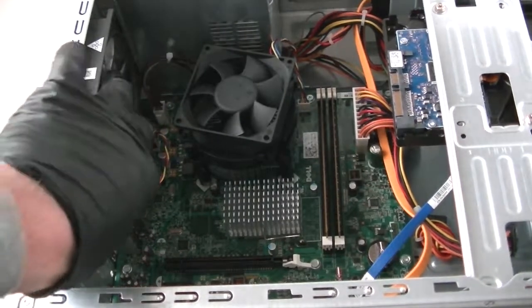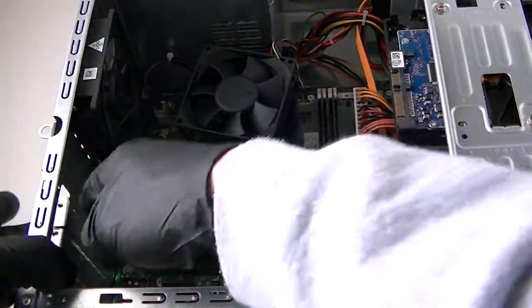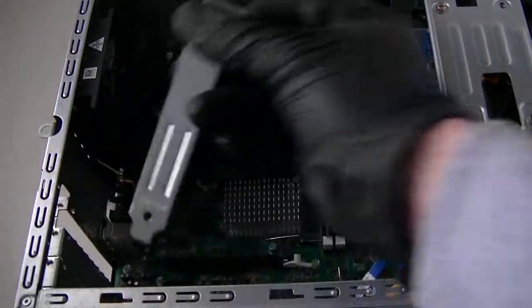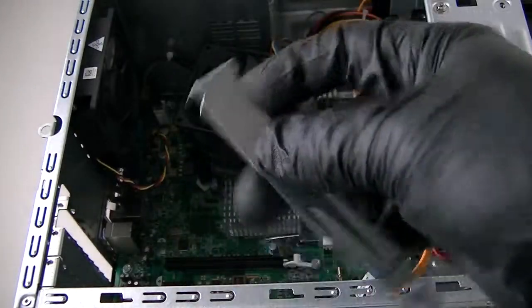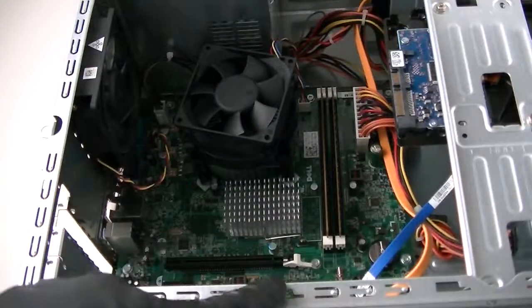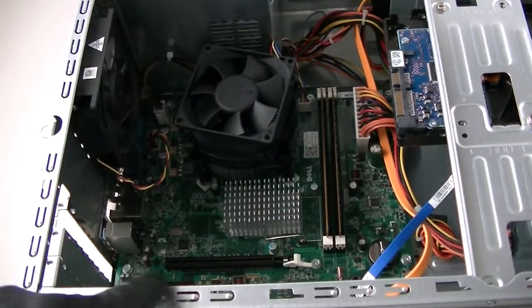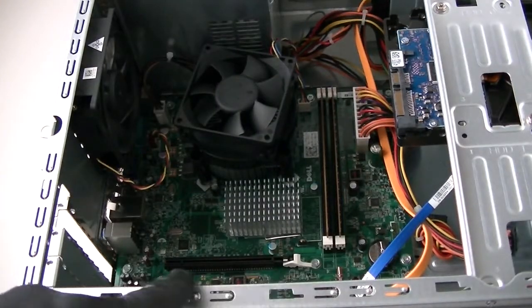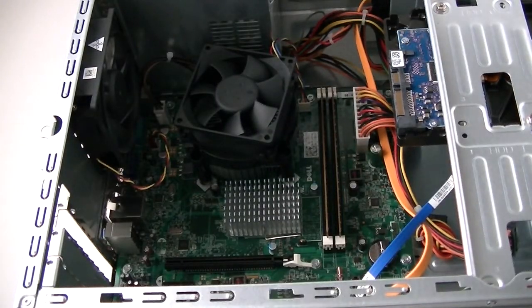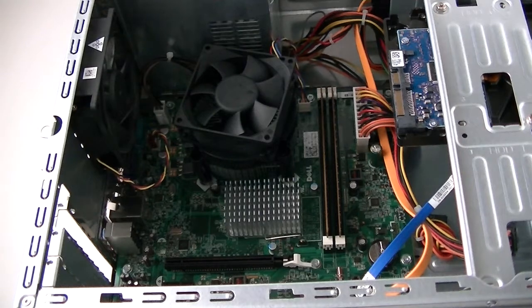Now we're gonna remove the PCI bracket right here that's holding the PCI Express x16 slot, the black one right there. That's where we're gonna install the video card.